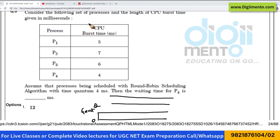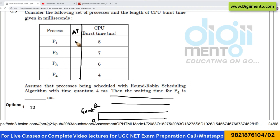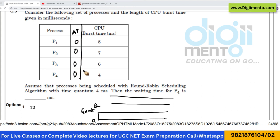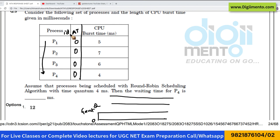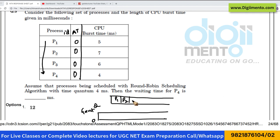Looking at this question, they have not given the arrival time of any process. Since arrival times are not given, I am going to assume all arrival times as 0. When processes arrive at the same time, we consider them based on their process ID. So process P1, having the minimum process ID, will be scheduled first, then P2, then P3, then P4.